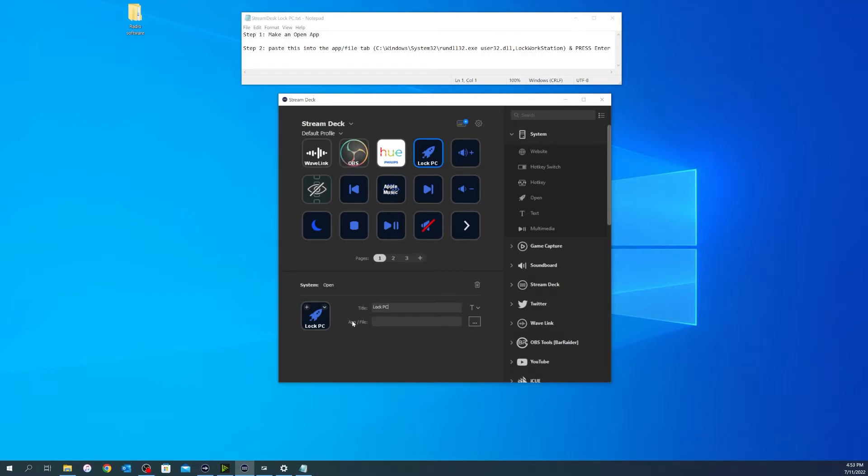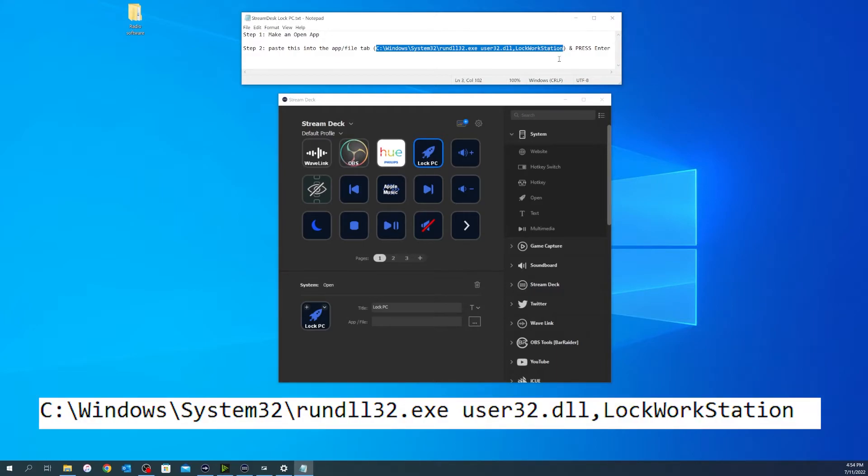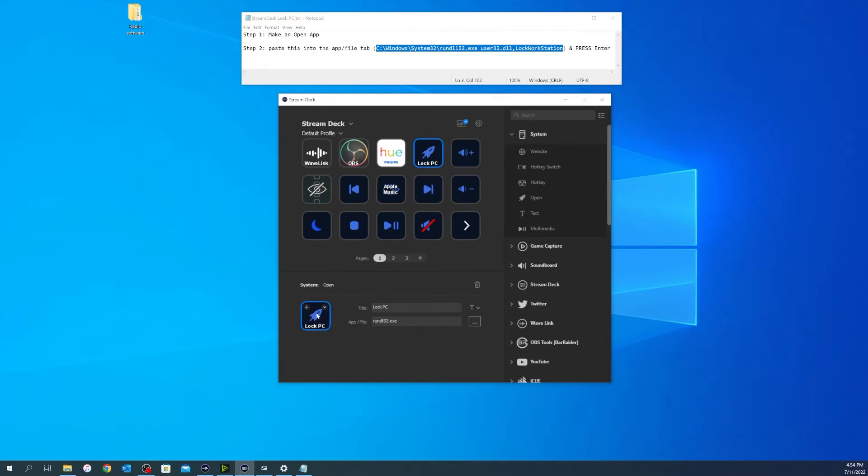And then the app and file, you're just going to paste this in the parentheses here directly into it. So copy and just paste. And then I'm going to change the icon.